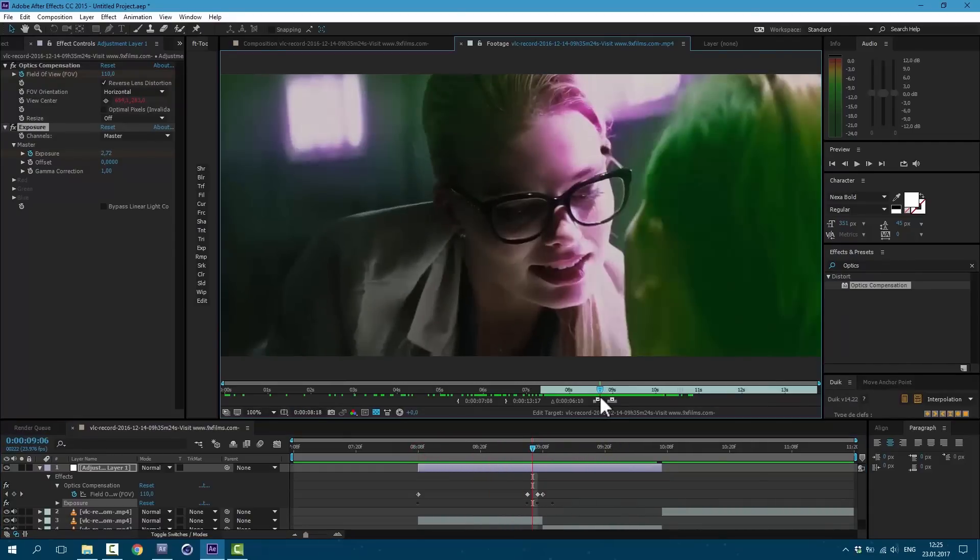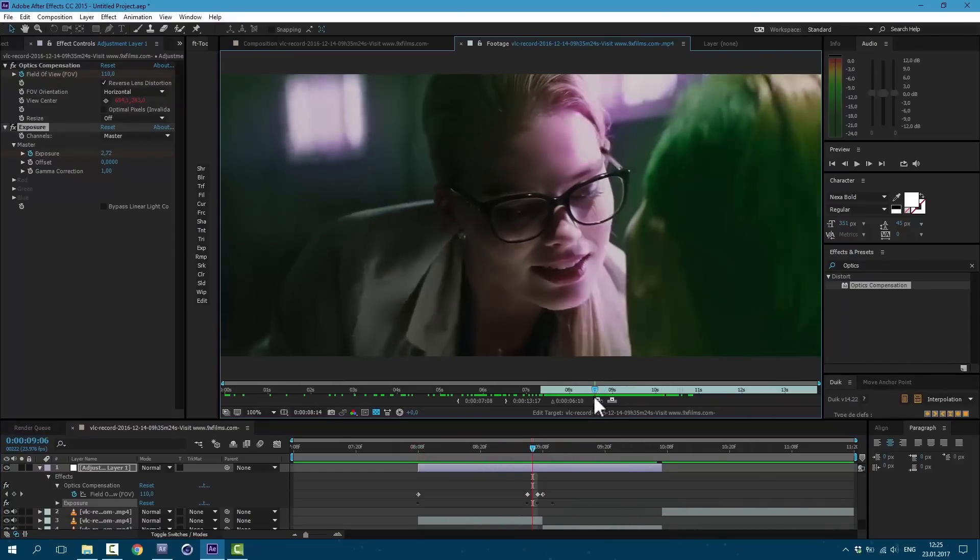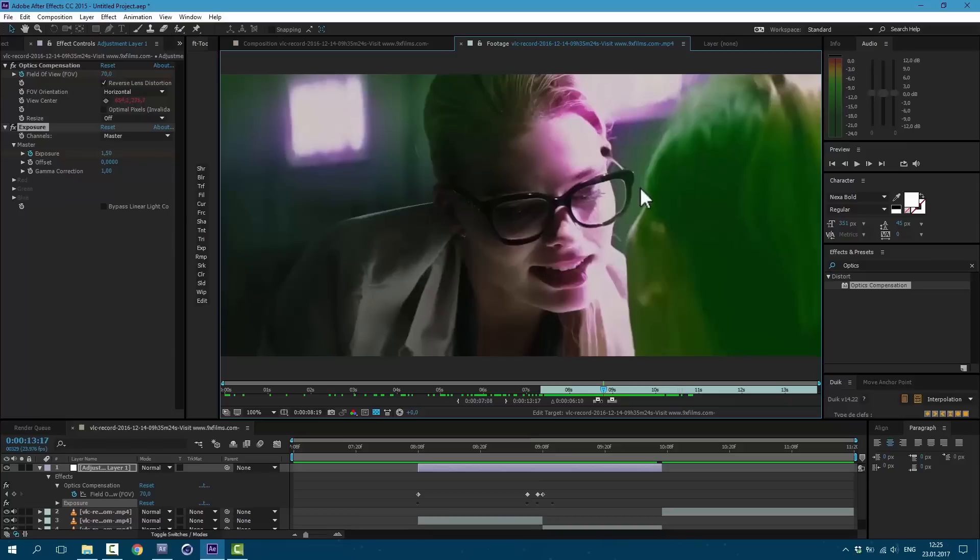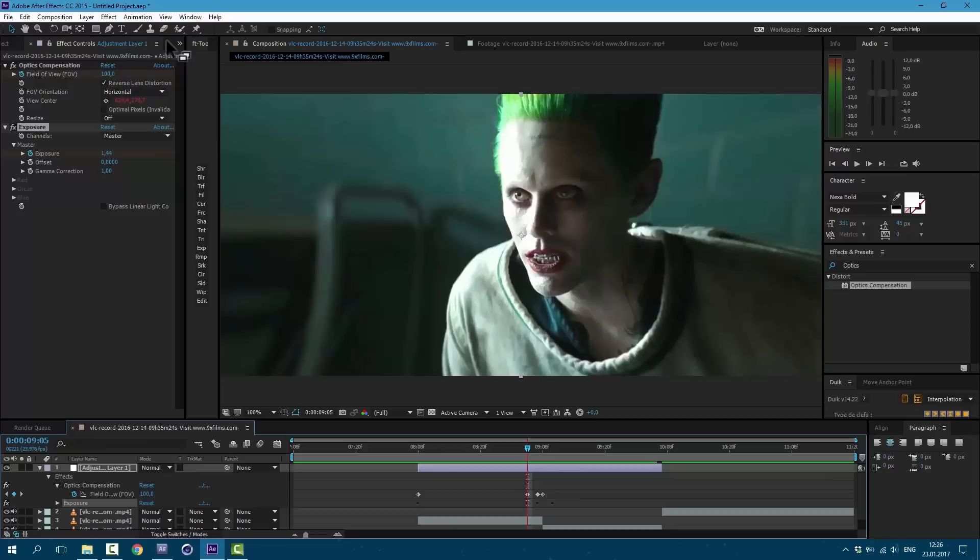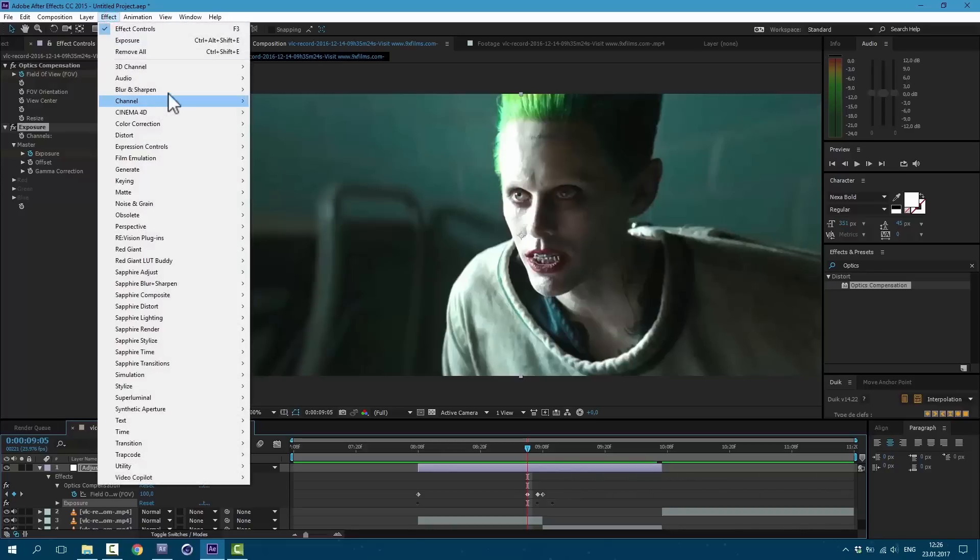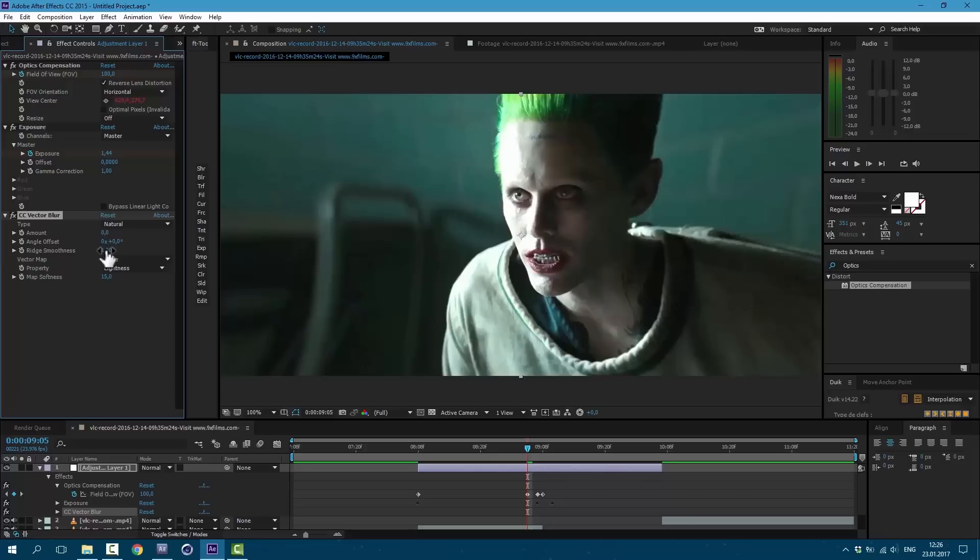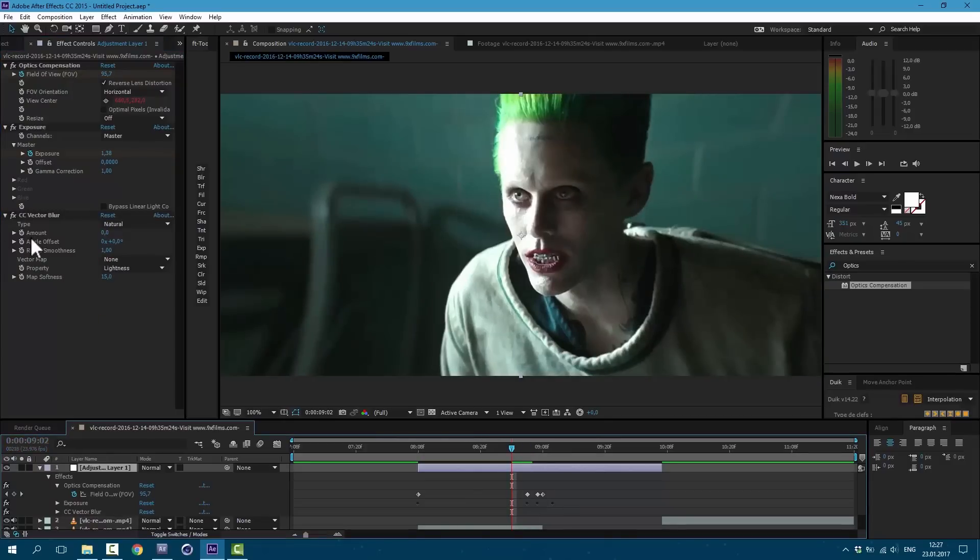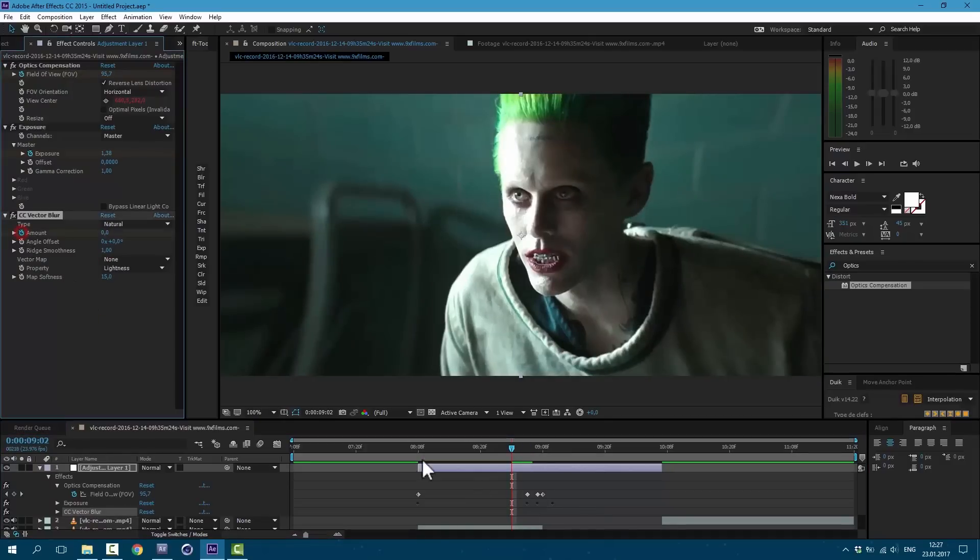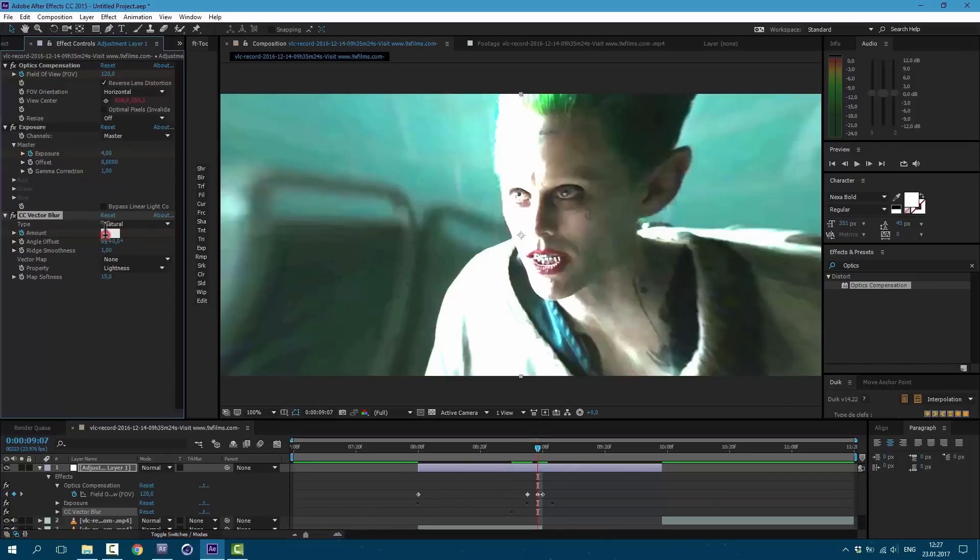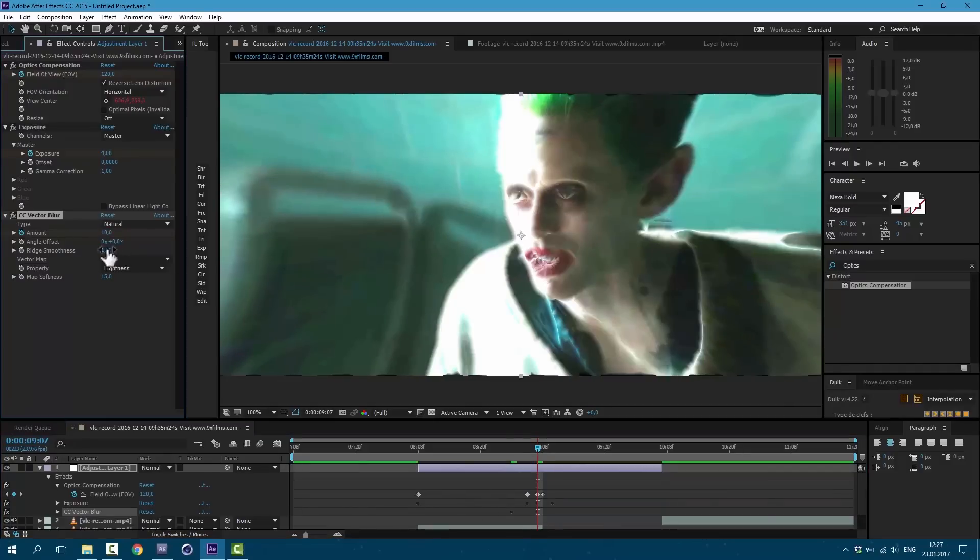Remember we have this weird effect where glasses getting bigger. Let's try to recreate this. I'm going to use effect Blur and Sharpen, CC Vector Blur. Let's set ridge smoothness to 4. So here it's going to be 0. And here where it's changing let's set it to 10.